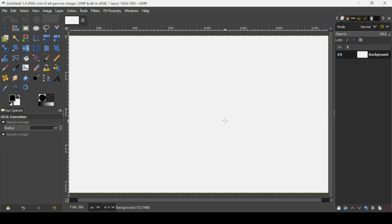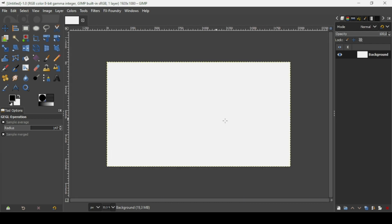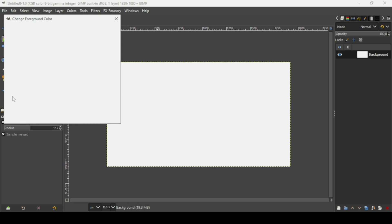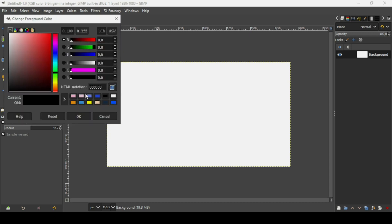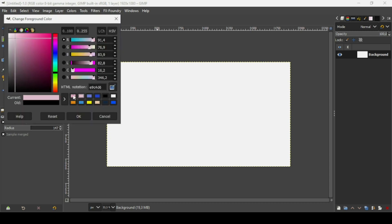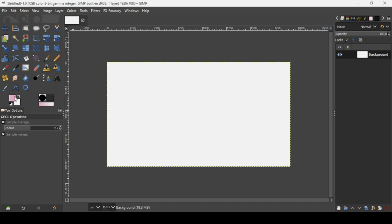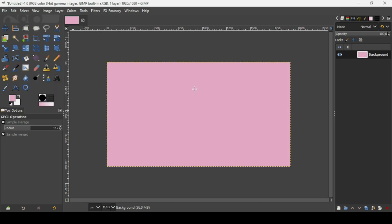Now press the minus key on your keyboard to zoom out. Now I'm going to change the background color, so click on the foreground here. I'm going to select this one — the HTML notation is EFB3D0. Press OK, and now just drag the color like this.